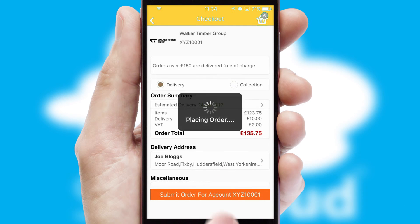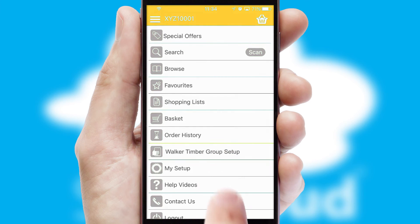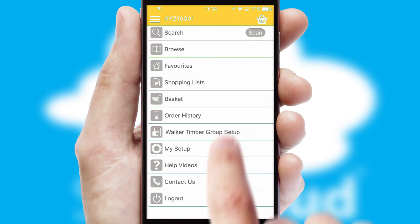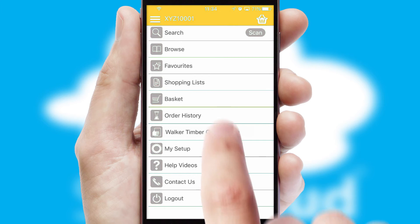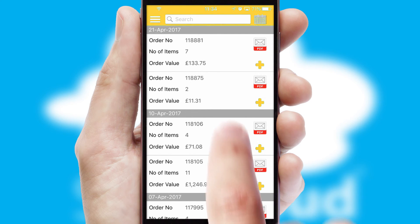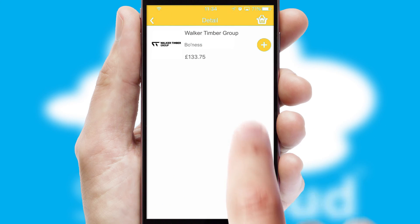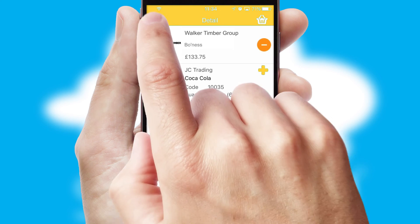Finally, after submitting the order, you and your customer will receive a PDF confirmation and the order is imported into your ERP system. A full and complete order history is available in the app and, for time-saving purposes, you can even reorder from previous ones.